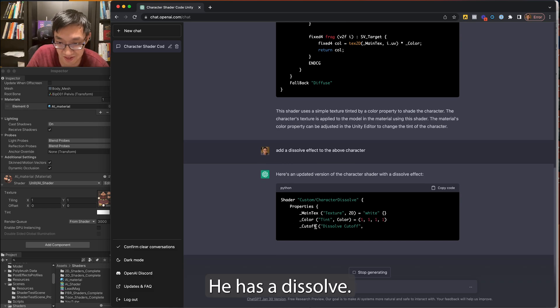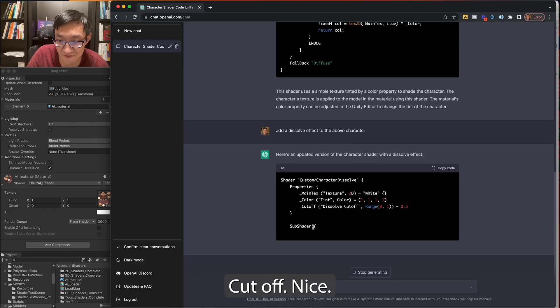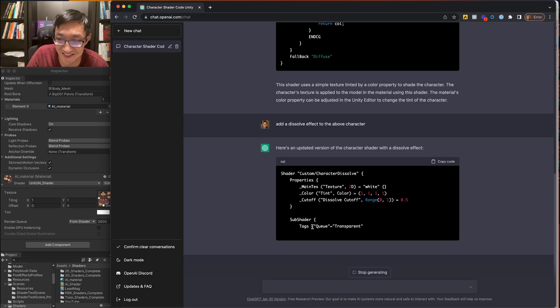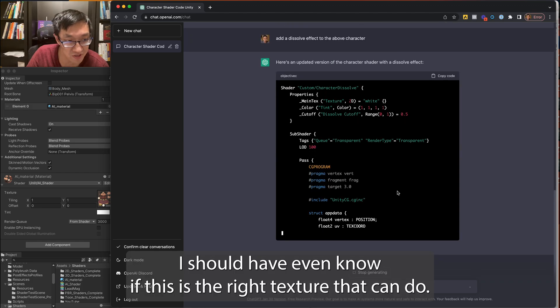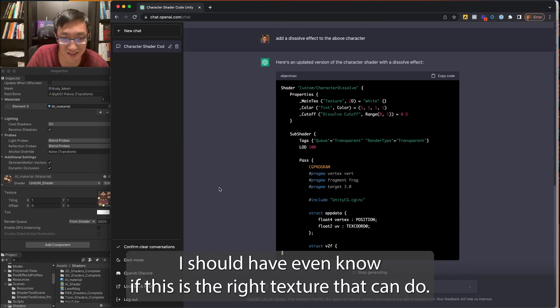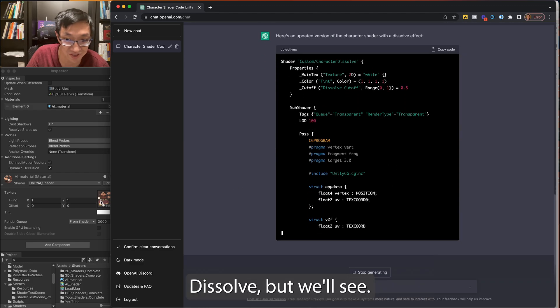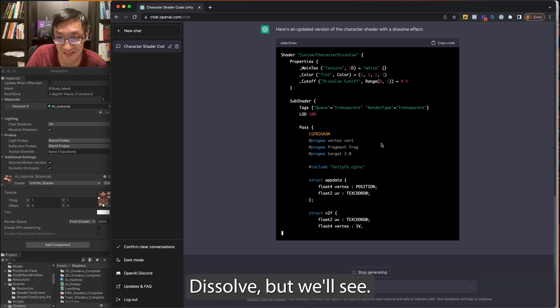Dissolve effect to the above character. Spelled dissolve wrong. Hey, it has a dissolve cutoff. Nice.